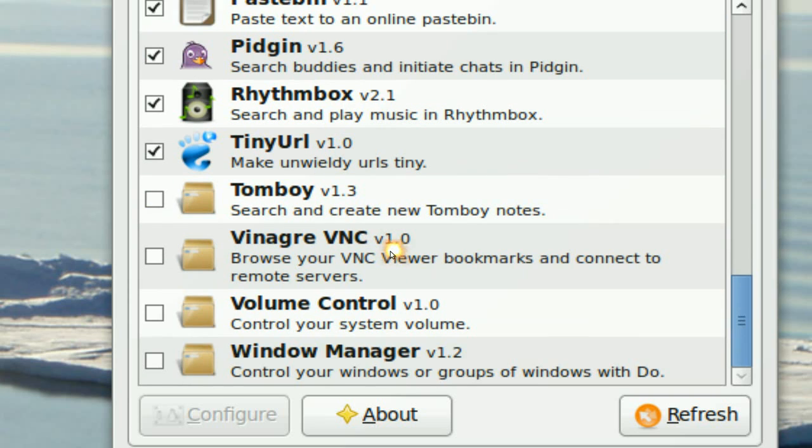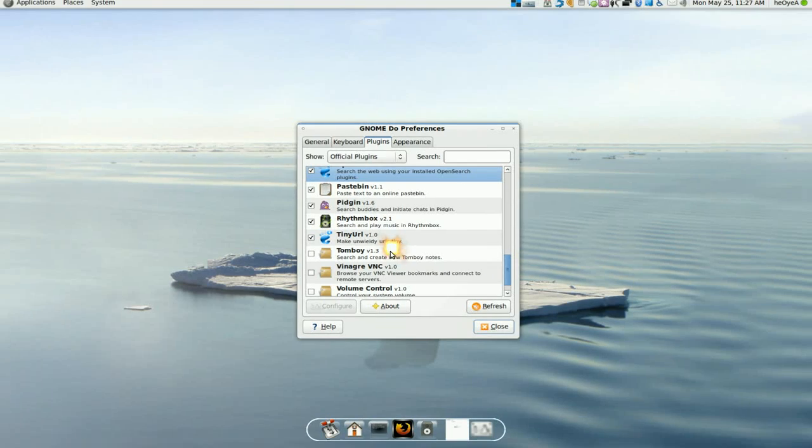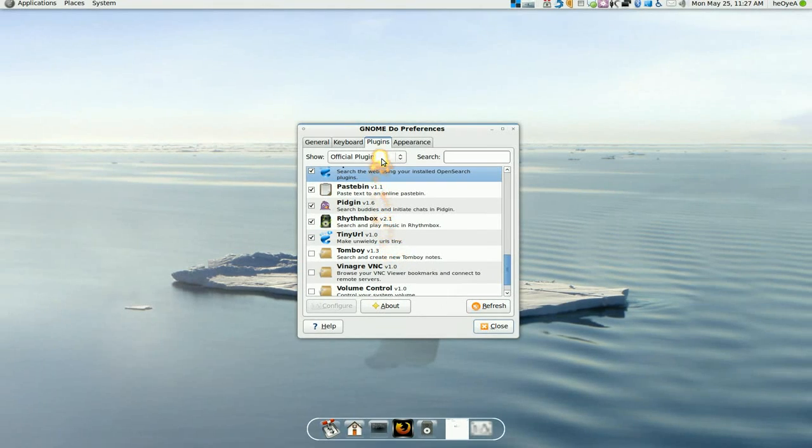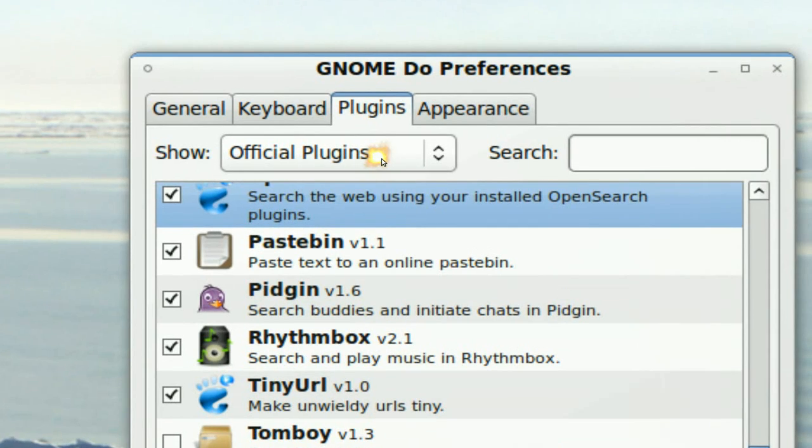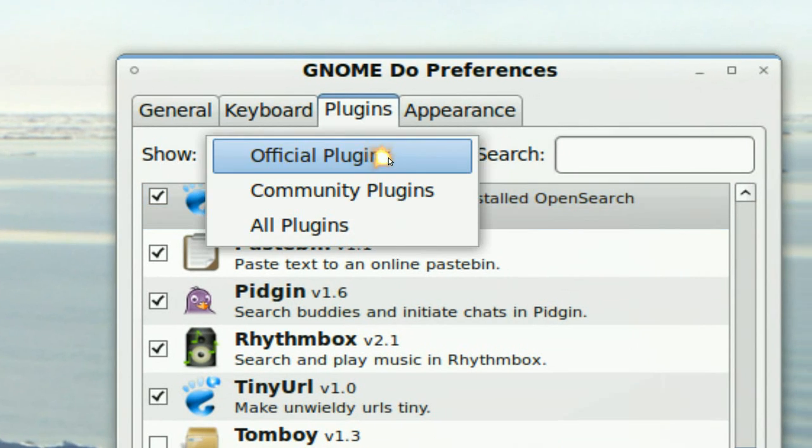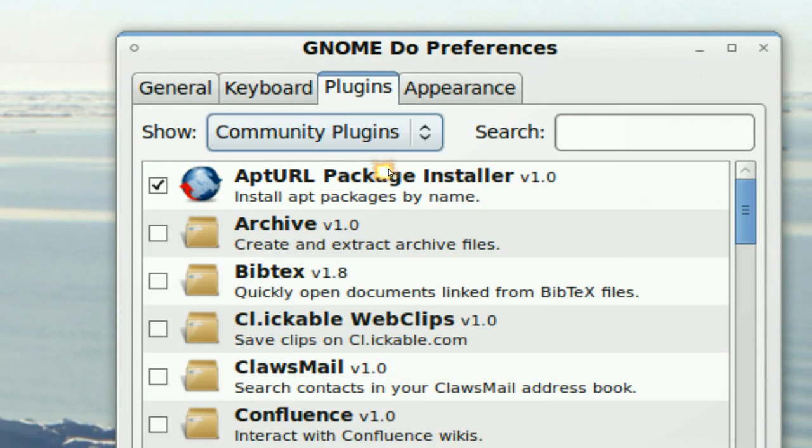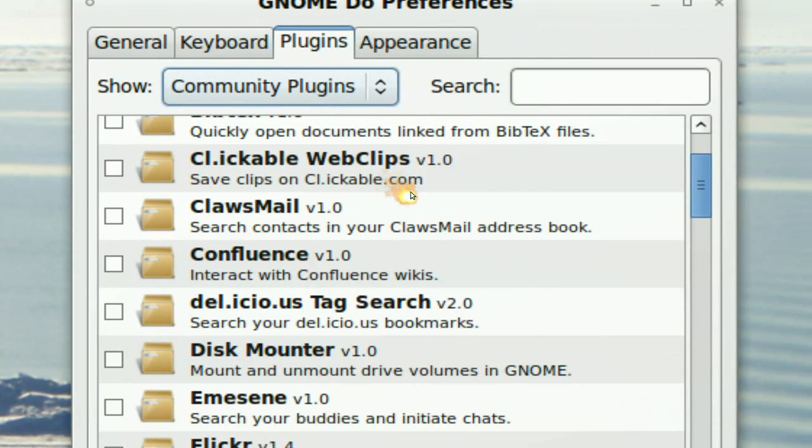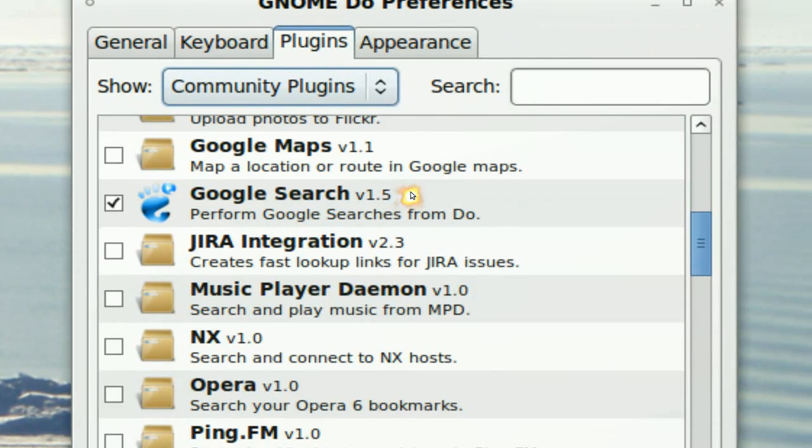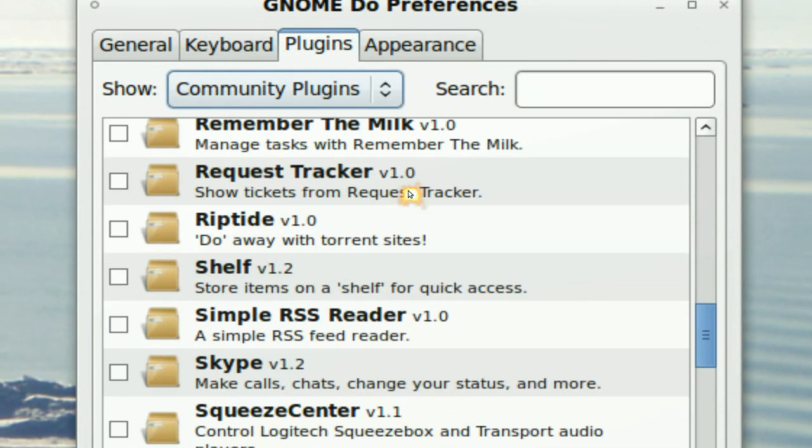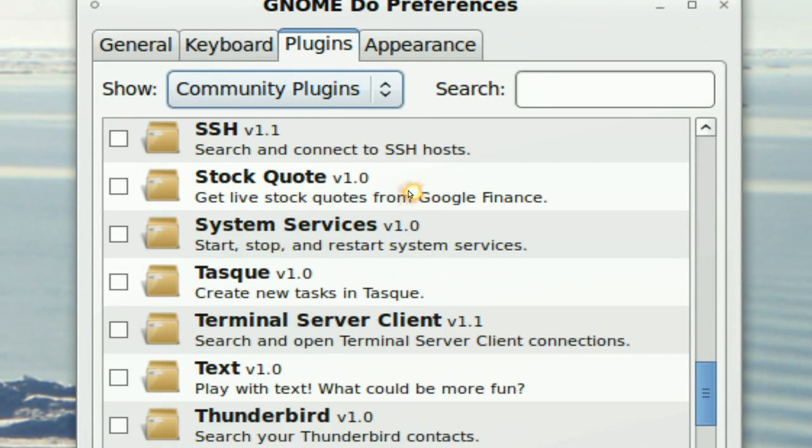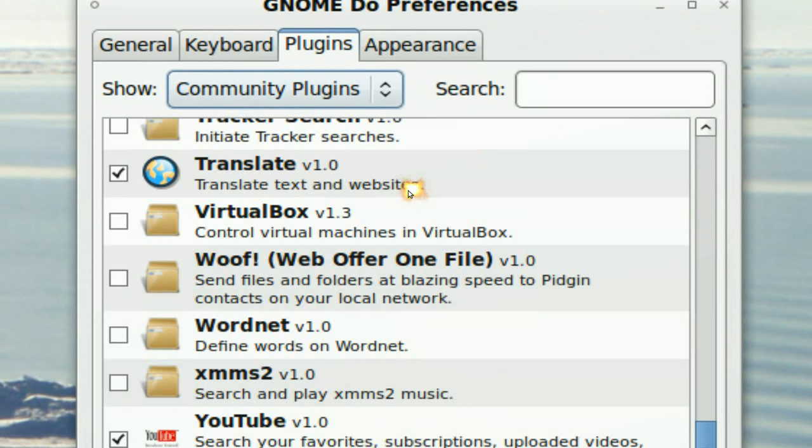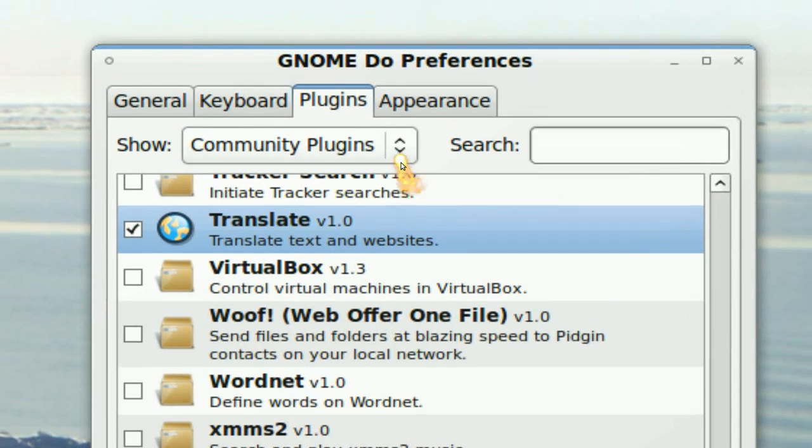So I'm just going to talk about some of these. Now they do have some other plugins by the community here. And pretty much these are just made by people. And translate and stuff like that.